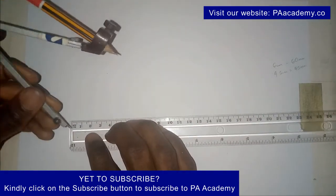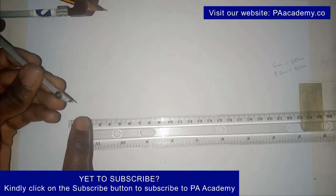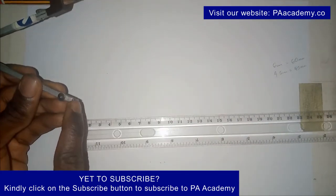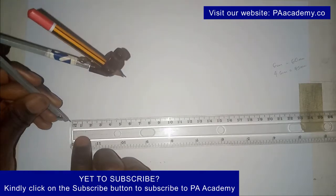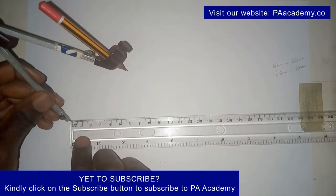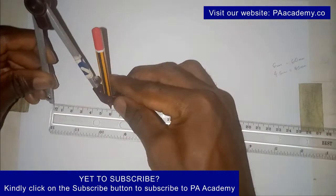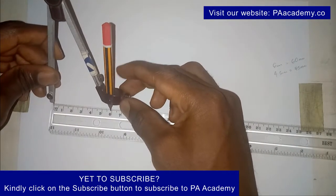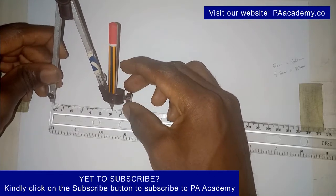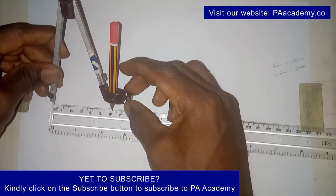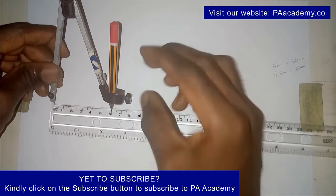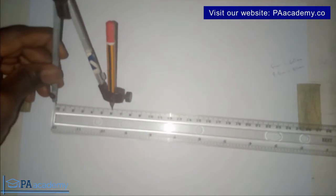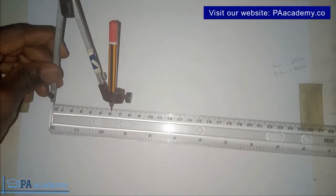What you do is pick up your compass. You see this tip where it has the point or the pin, you place it on your ruler, and you extend it to where we have the 6 cm. Make sure it's on that 6 cm mark like I'm having here.